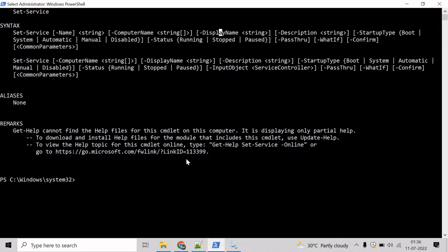So, to change the display name of a service, we can take help of Set-Service cmdlet. So, mention Set-Service. And now we have to give the service name. And to do that, we will take help of name parameter here. Let's use the name parameter. And the service name is phoneSvc.